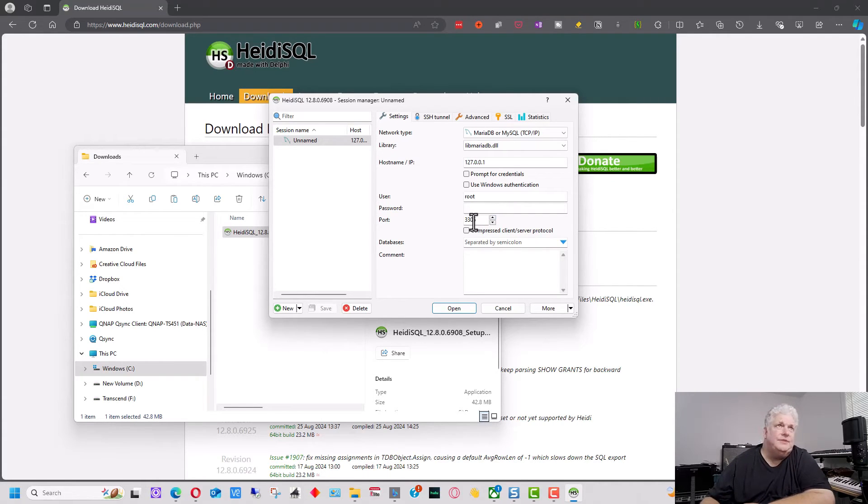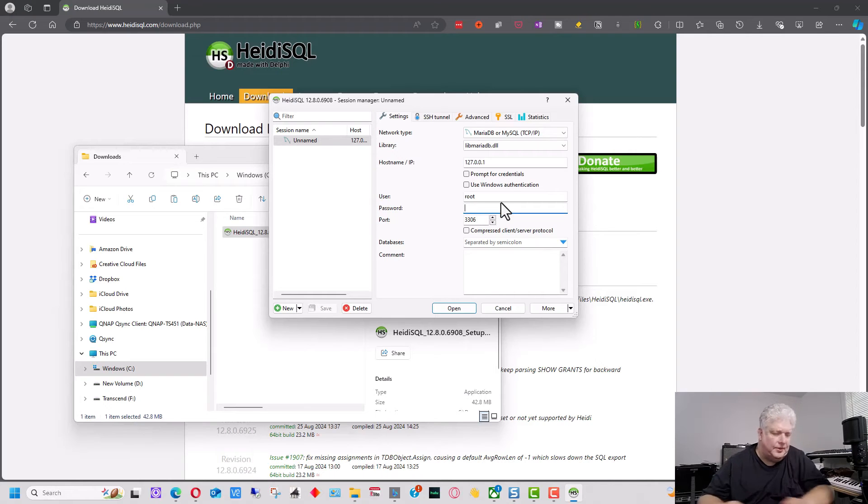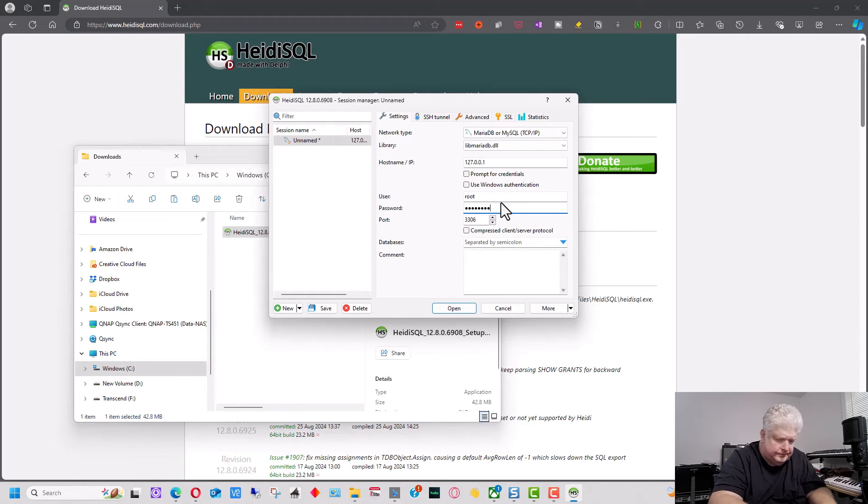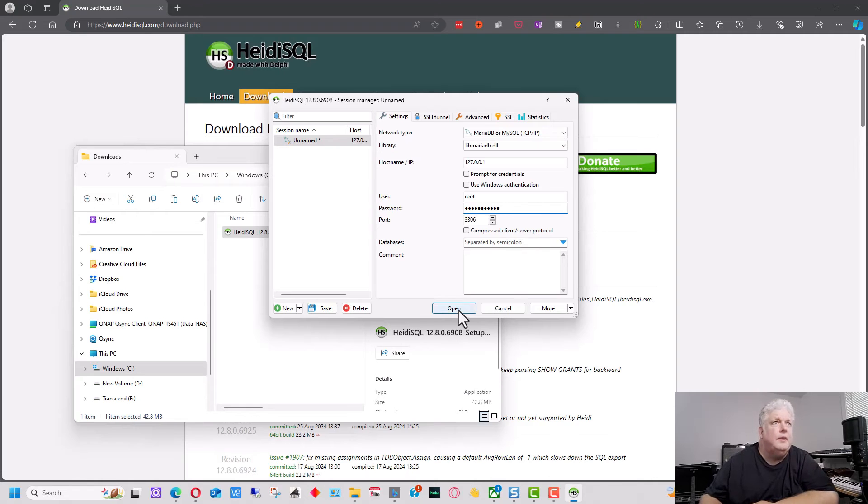If you have it set on a different port, you would want to change that. So I'm going to go ahead and put the password in. And I'm going to click open.